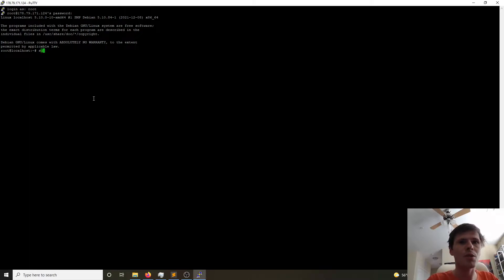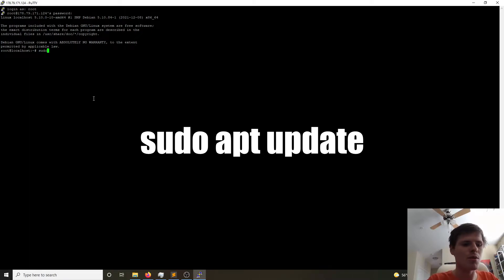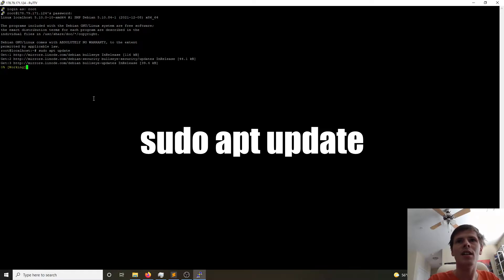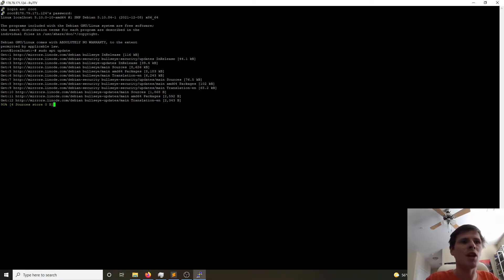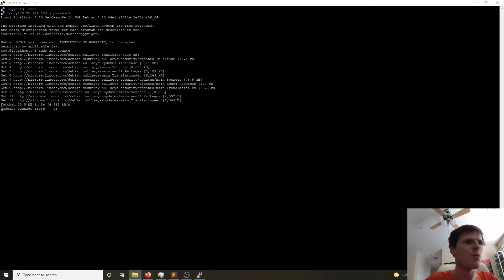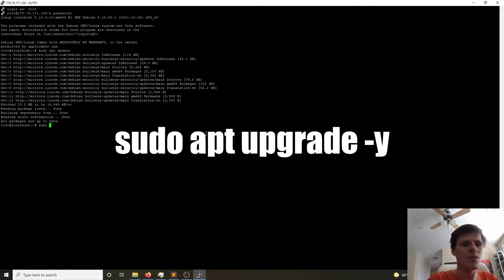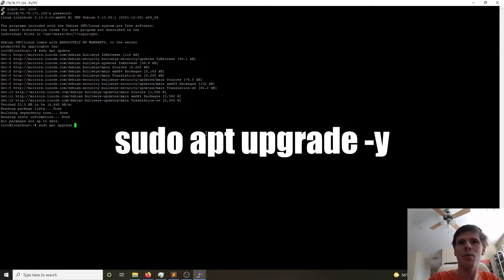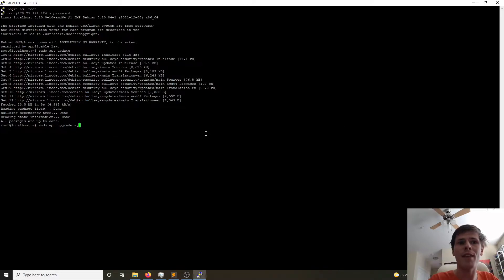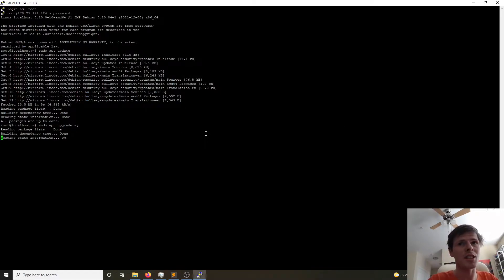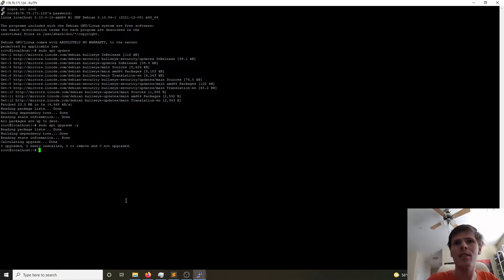Now the first thing we're going to do is we're going to do sudo apt update to get a list of the available updated packages. And then once it has that list of updatable packages, we are going to sudo apt upgrade to apply the packages. We're going to use the -y flag to go ahead and accept yes we want to use the disk space that's needed. Nothing's needed. Great.